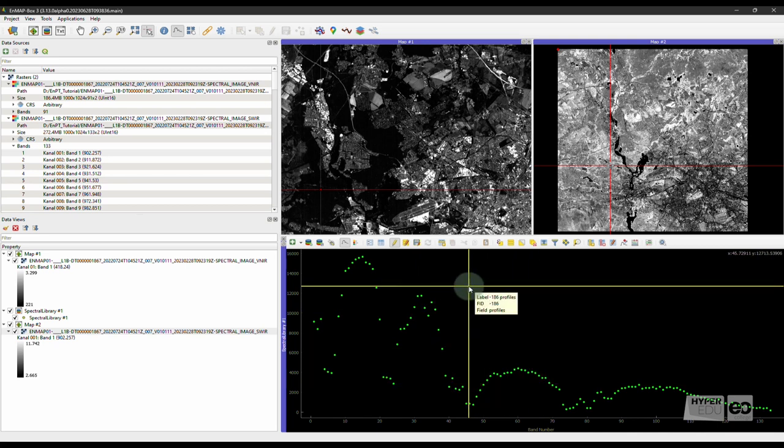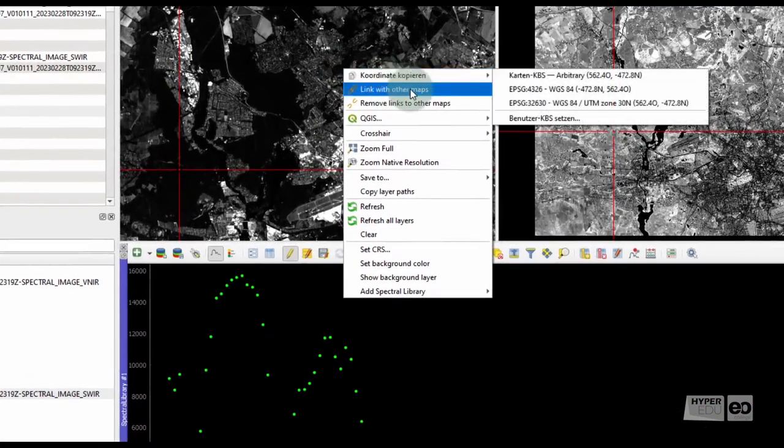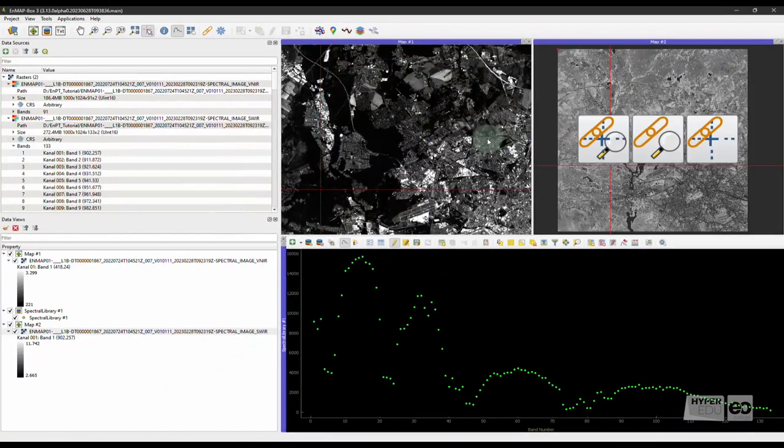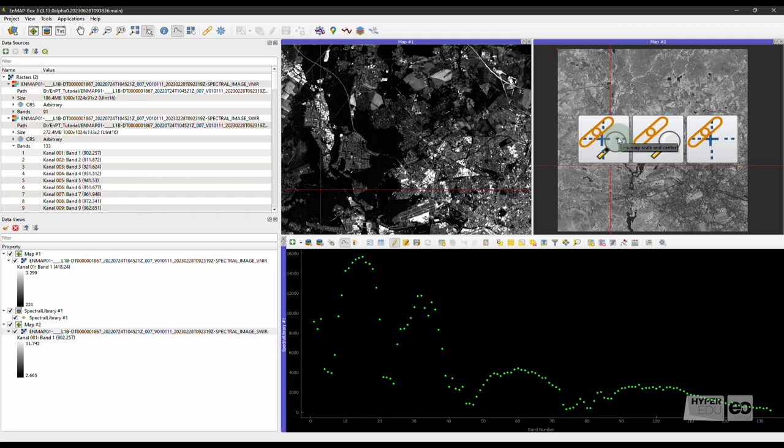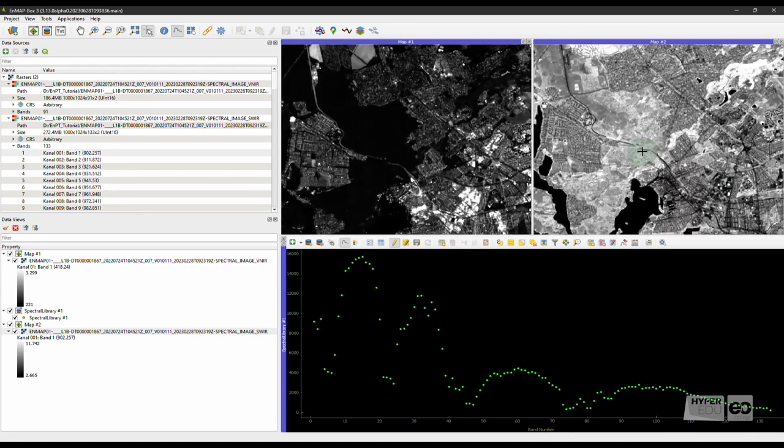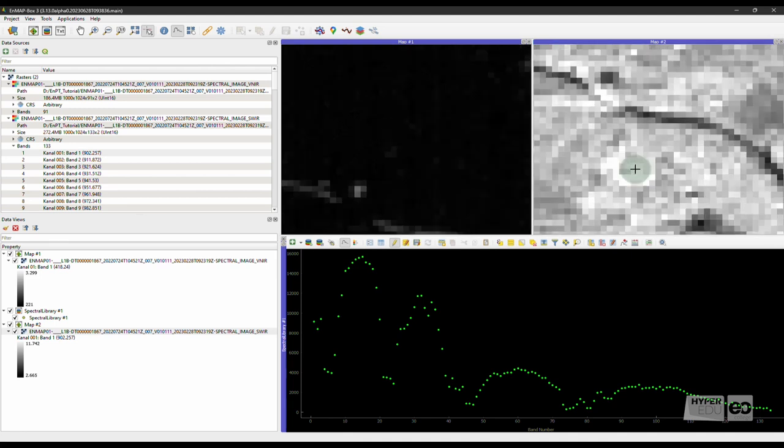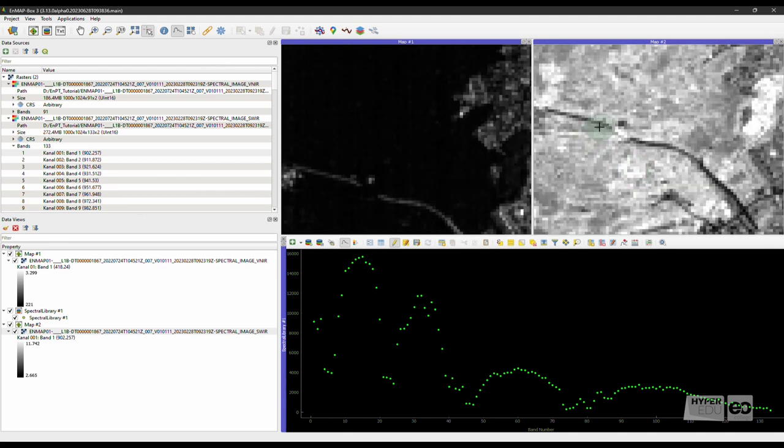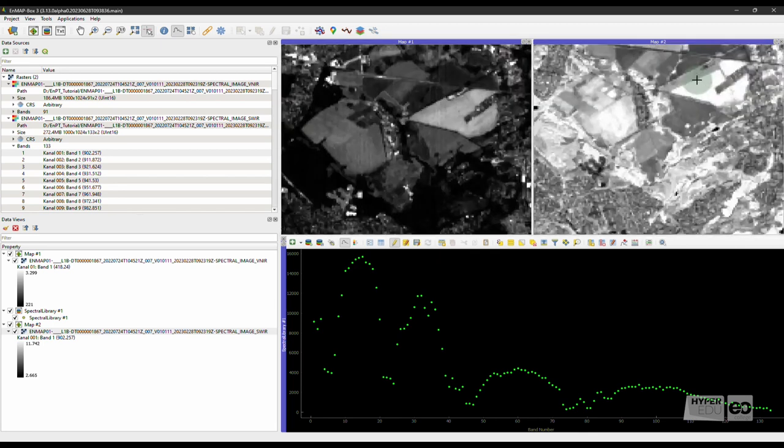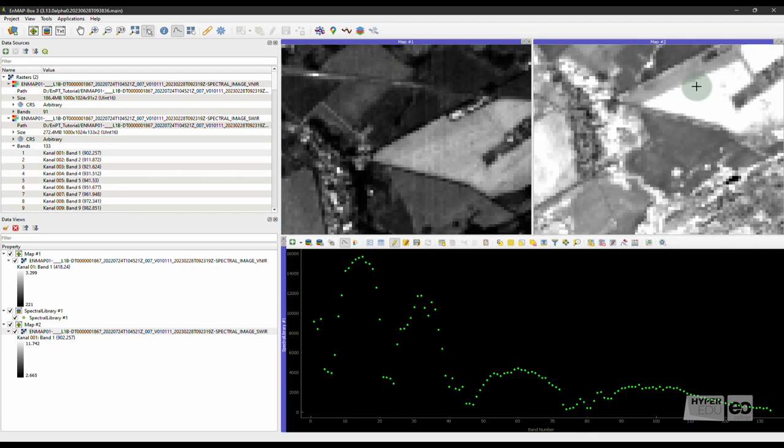Right-click into map number 1 and press Link with other maps. Then, zoom into the image and compare the VNIR and SWIR images. Oops, a spatial offset between both images is clearly visible. Less than 1 pixel across track, but around 20 pixels along track. This means that the spectral information of both EnMAP detectors cannot be interpreted together without preprocessing.